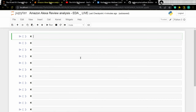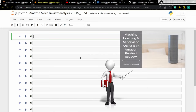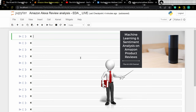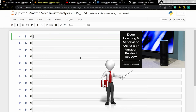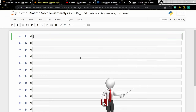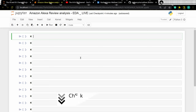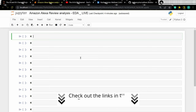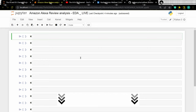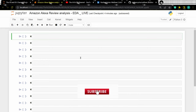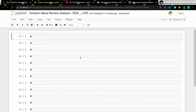Now, if you want to know how to perform machine learning or deep learning on this dataset, I have done separate videos on this topic and you can find the links in the description box below. Before moving forward, if you are new to this channel and want to see more videos like this, don't forget to smash that subscribe button and turn on bell notification to stay updated. Stay tuned.